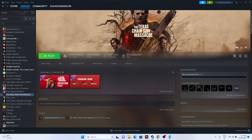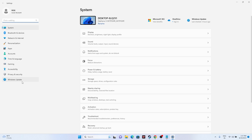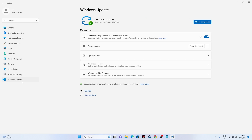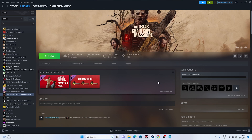Update Windows. Go to Settings, then Windows Update, and install any available updates. Once Windows is updated, try launching the game again.